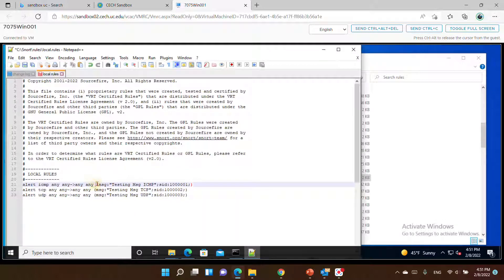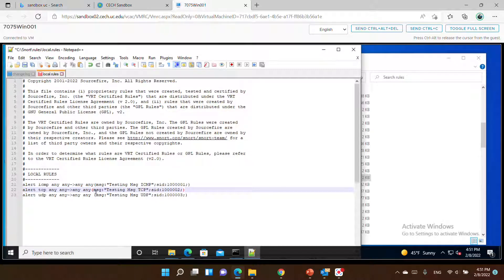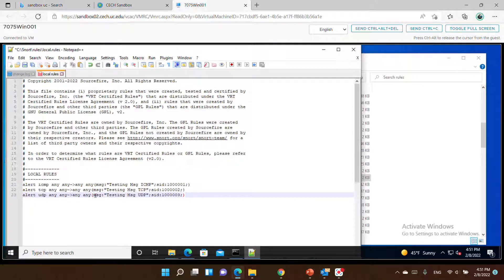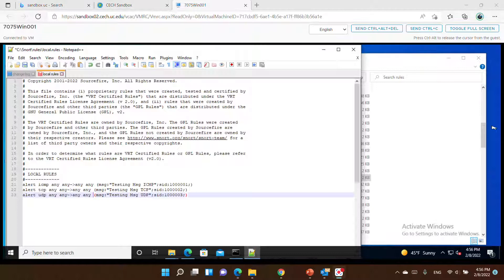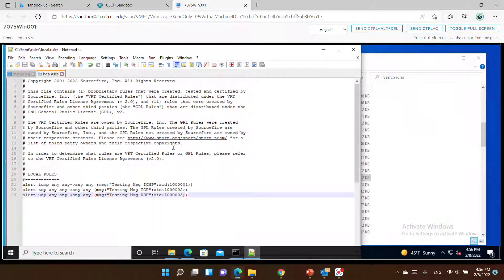You can omit some spaces — most parsers won't suffer dramatically from that — but just to be consistent, let's do that here. This way we have already created the three rules for Snort to act on. Next we will try to make these rules effective. Let's make sure that we save the changes to the local.rules file. Now let's go to our command line.